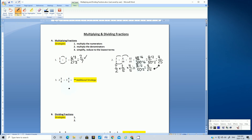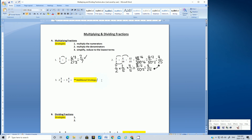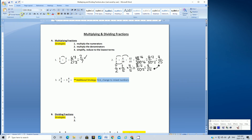Let's go on to number 3. There is an additional strategy to write in your notes: first, change mixed numbers to improper fractions. You'll see why, because when we look at this question, we see that we have mixed numbers. We need to change mixed numbers to improper fractions.